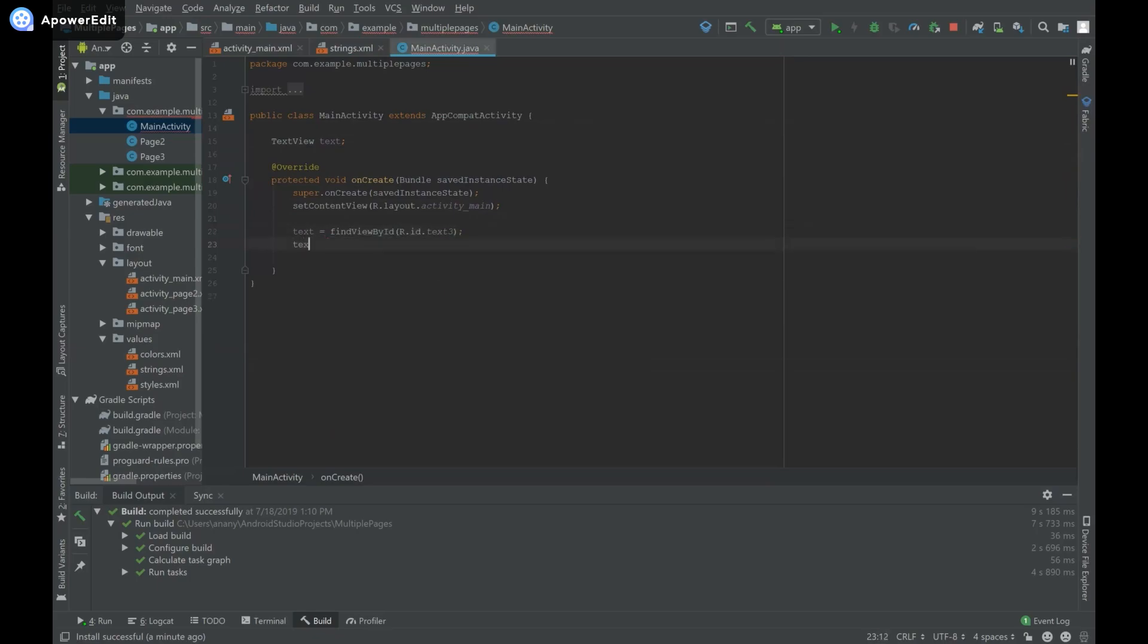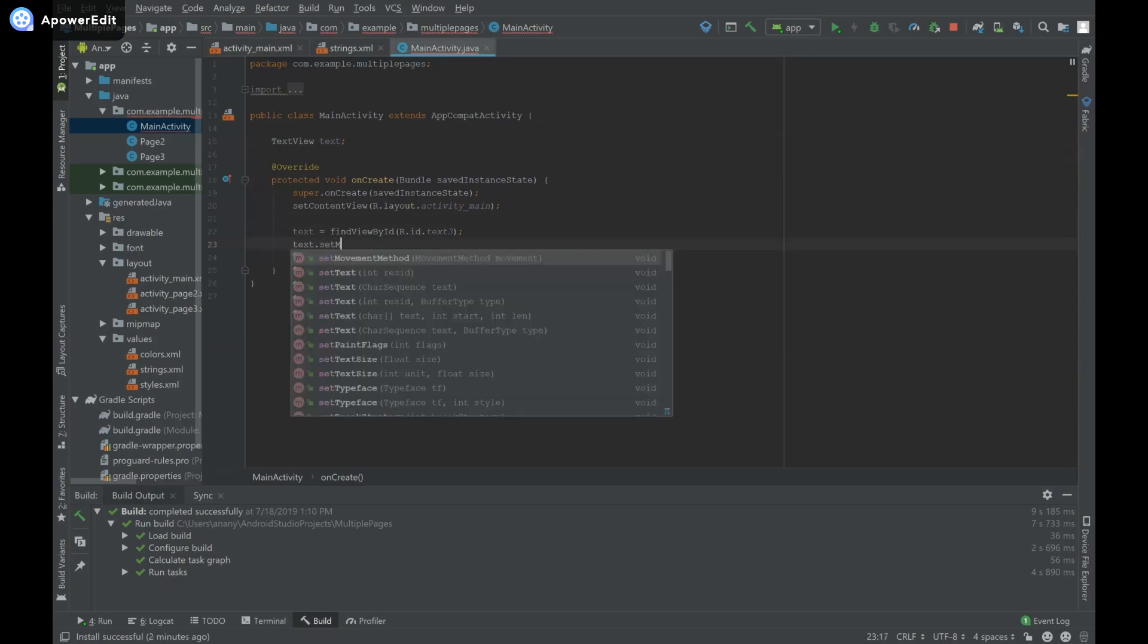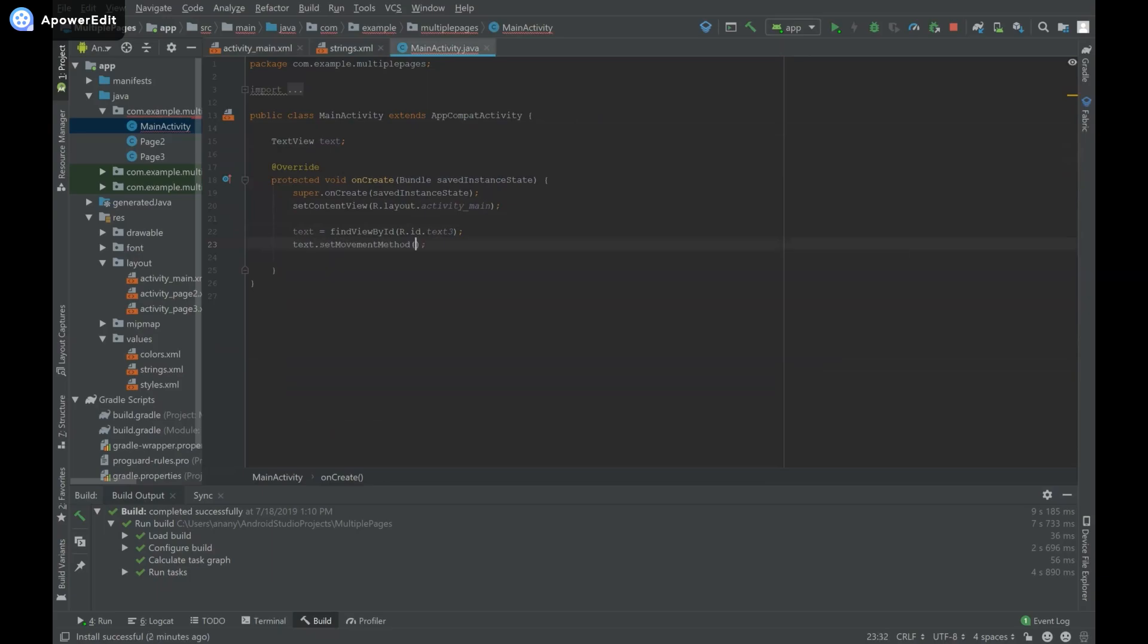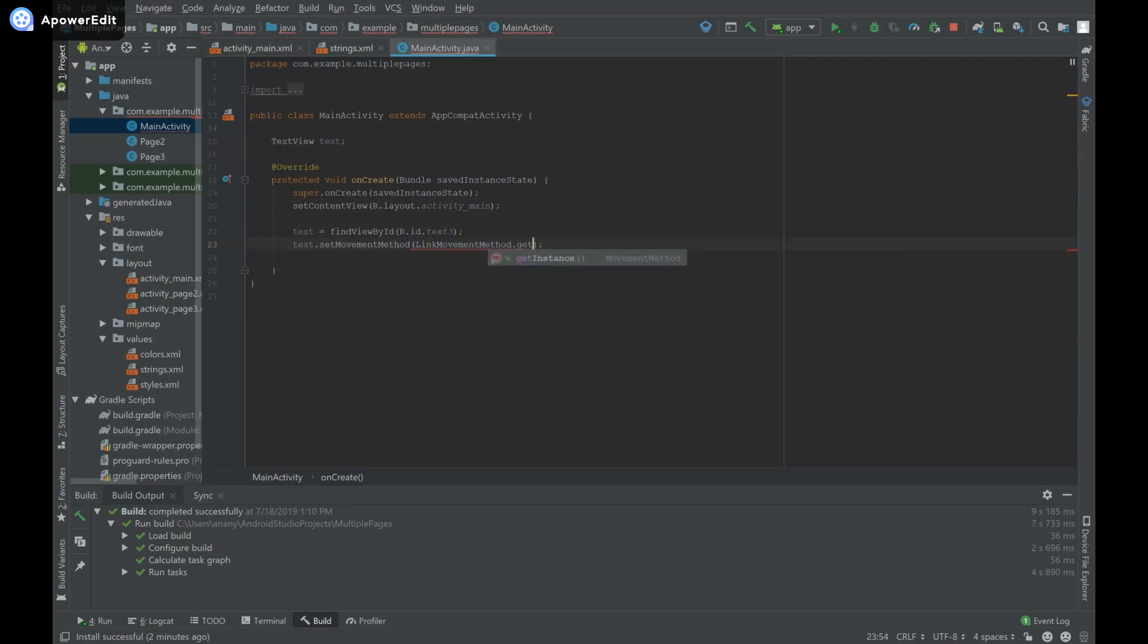Now I'll call text.setMovementMethod(LinkMovementMethod.getInstance()). I'll run this now.